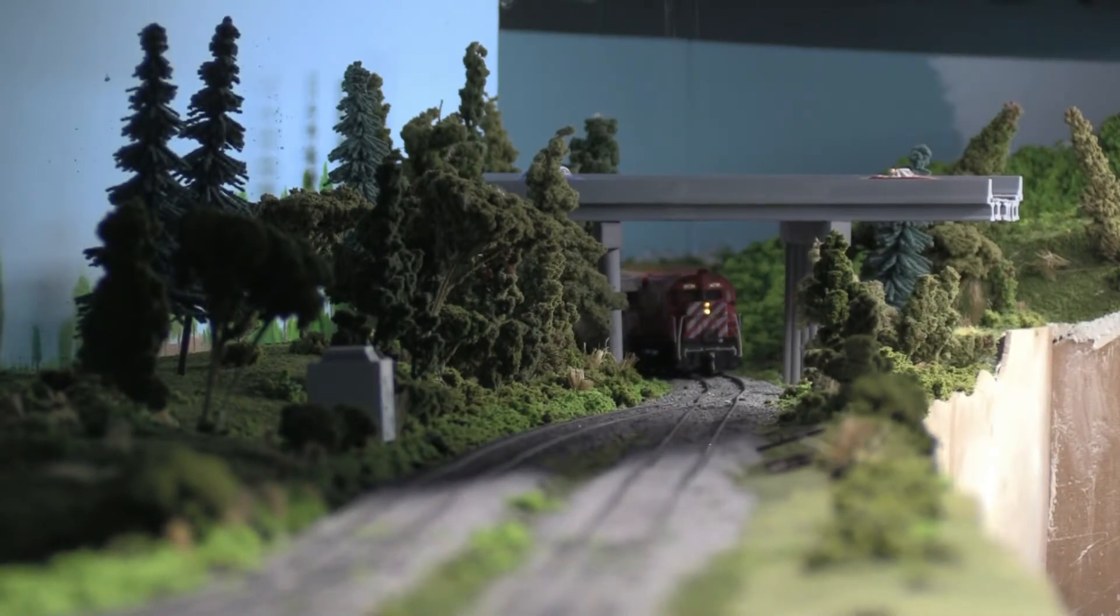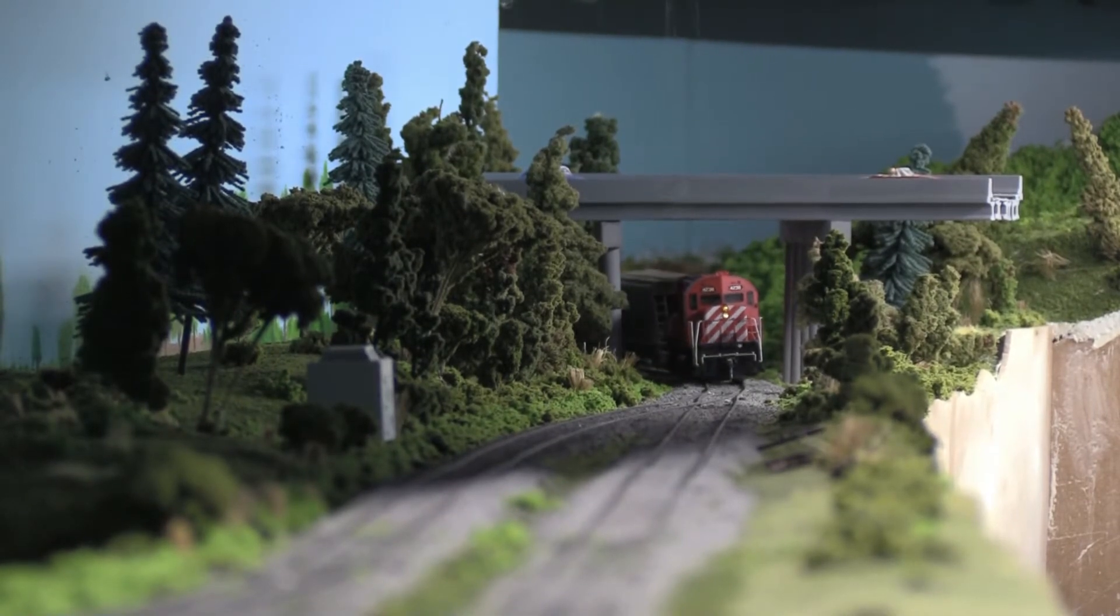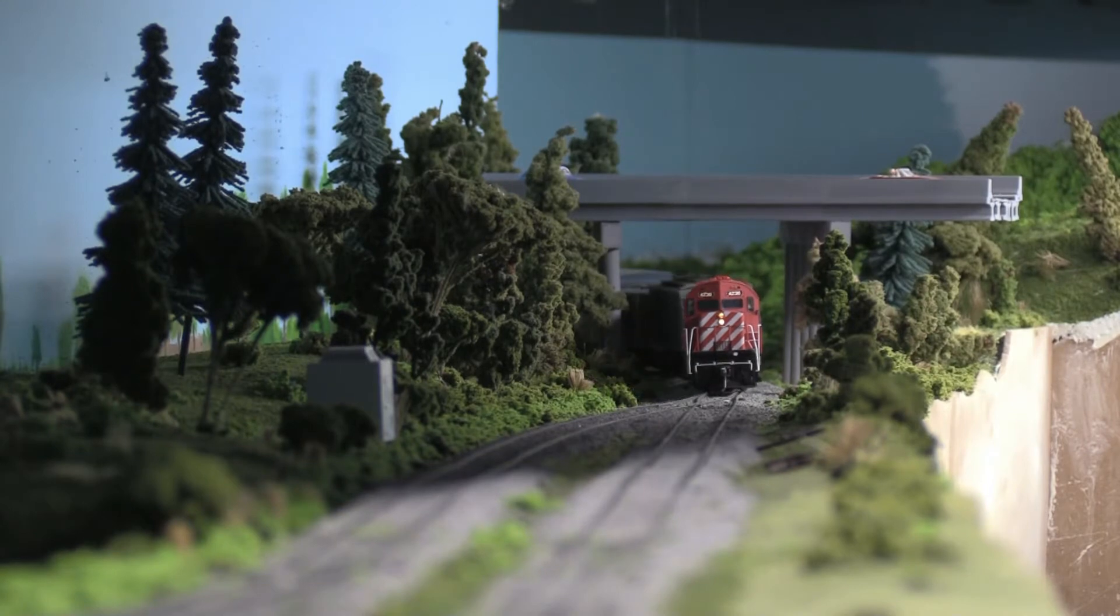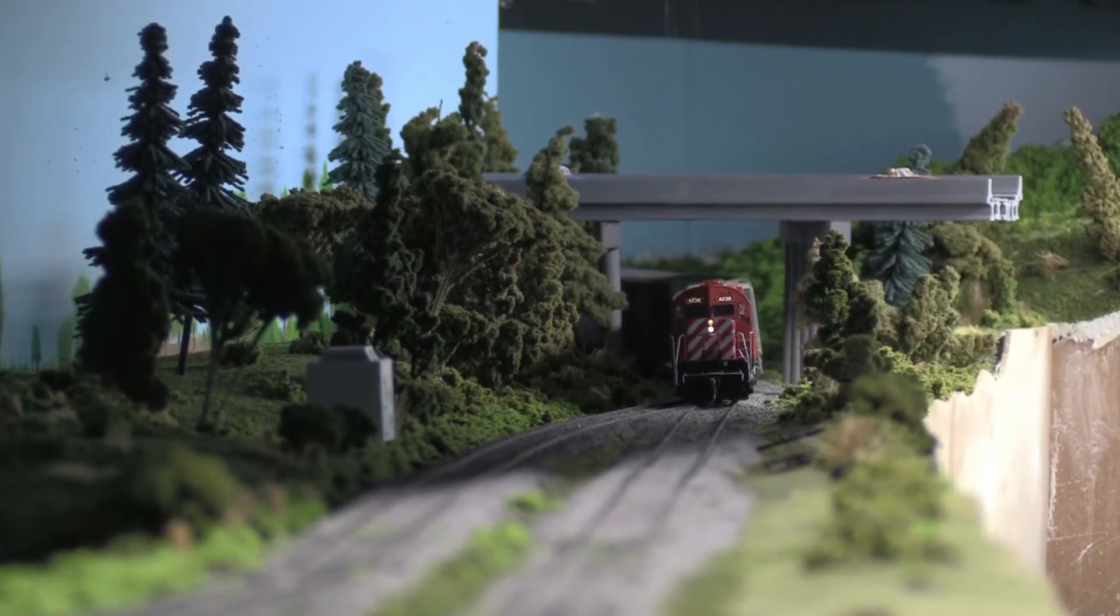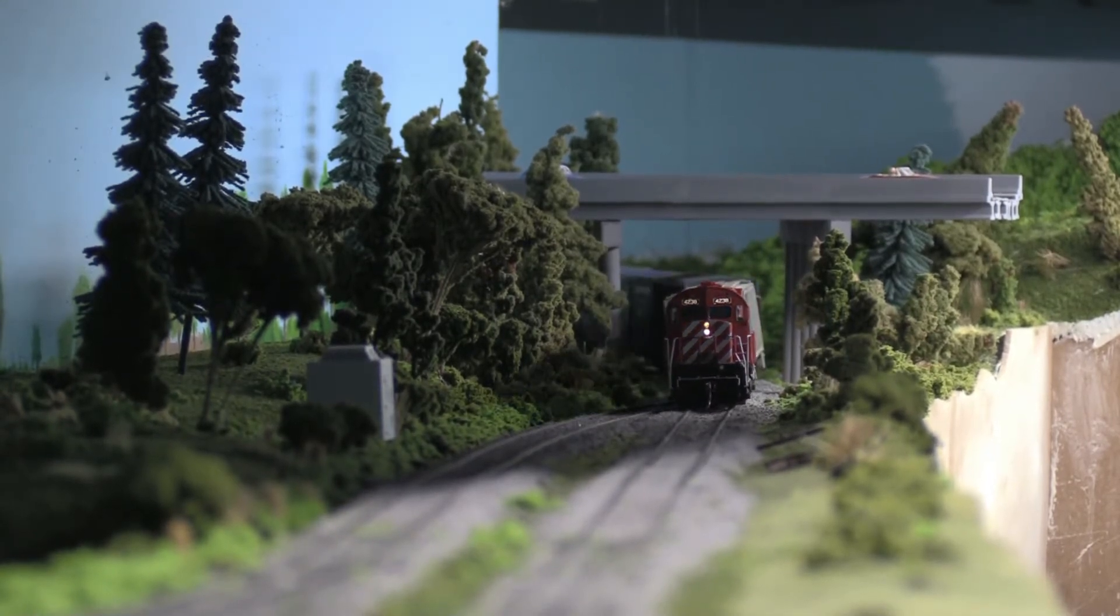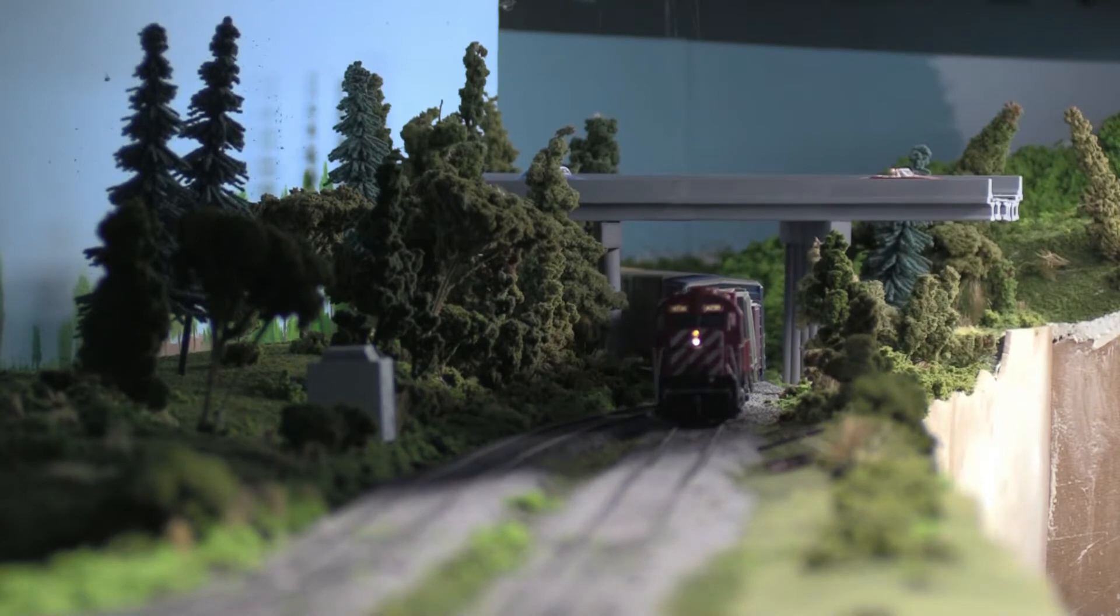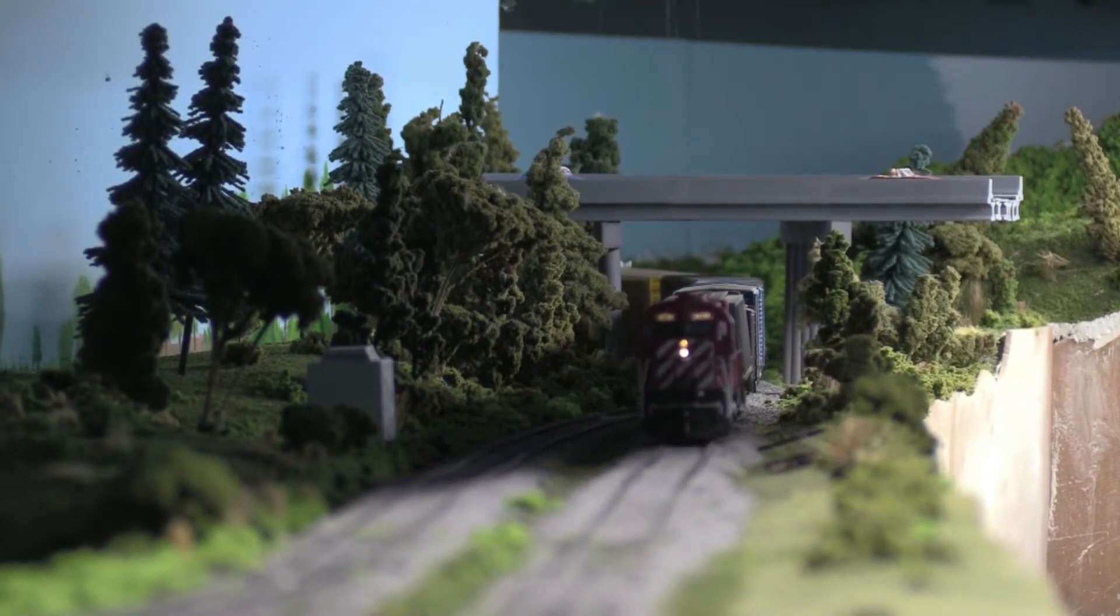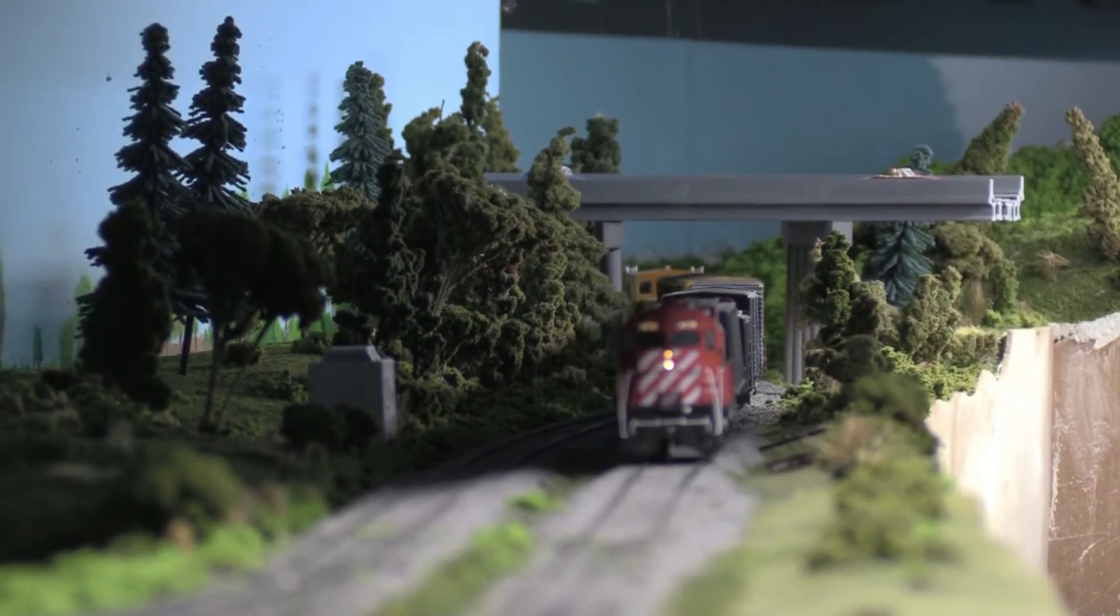This engine is coming up. It's a CP-C424 Phase 2. And my good friend Willie, he put in some LED lights for the headlights and the number board.